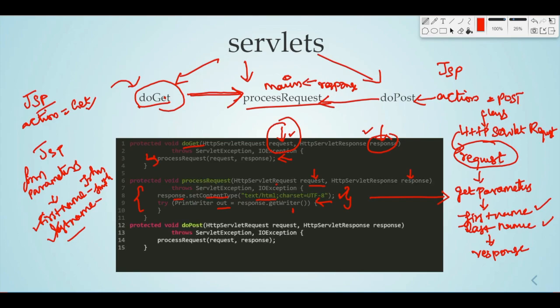Next, doPost. doPost and doGet — these are what we need to handle HTML form submissions. For example, we need to do a POST. This method works the same way with the same request and response parameters. The user can use either. So, for processRequest, if we do a POST, the doPost calls processRequest.